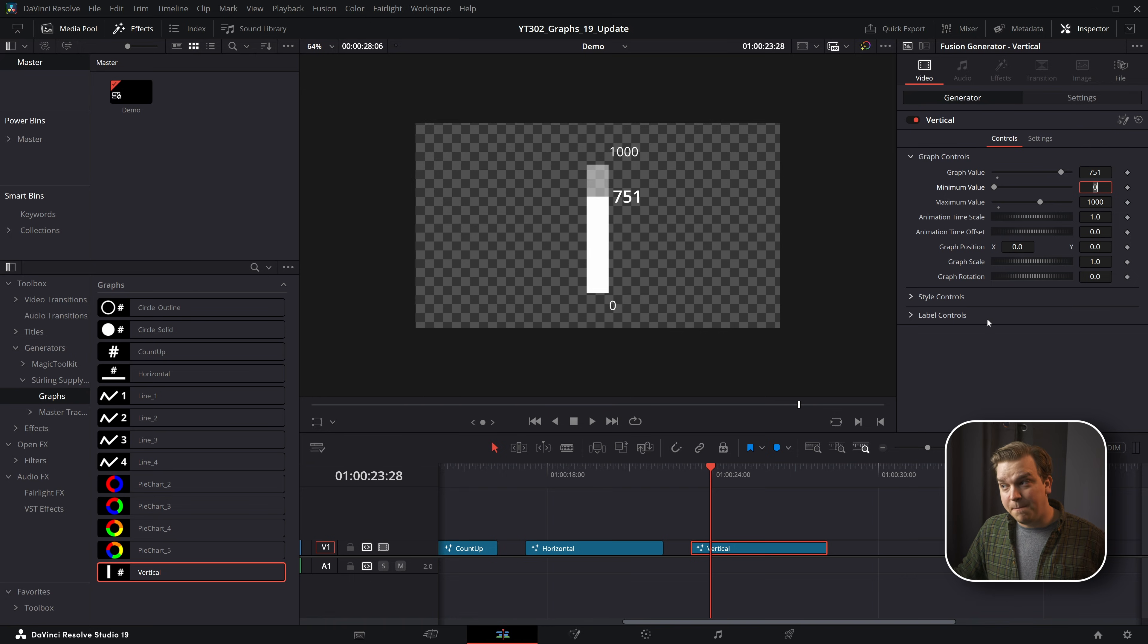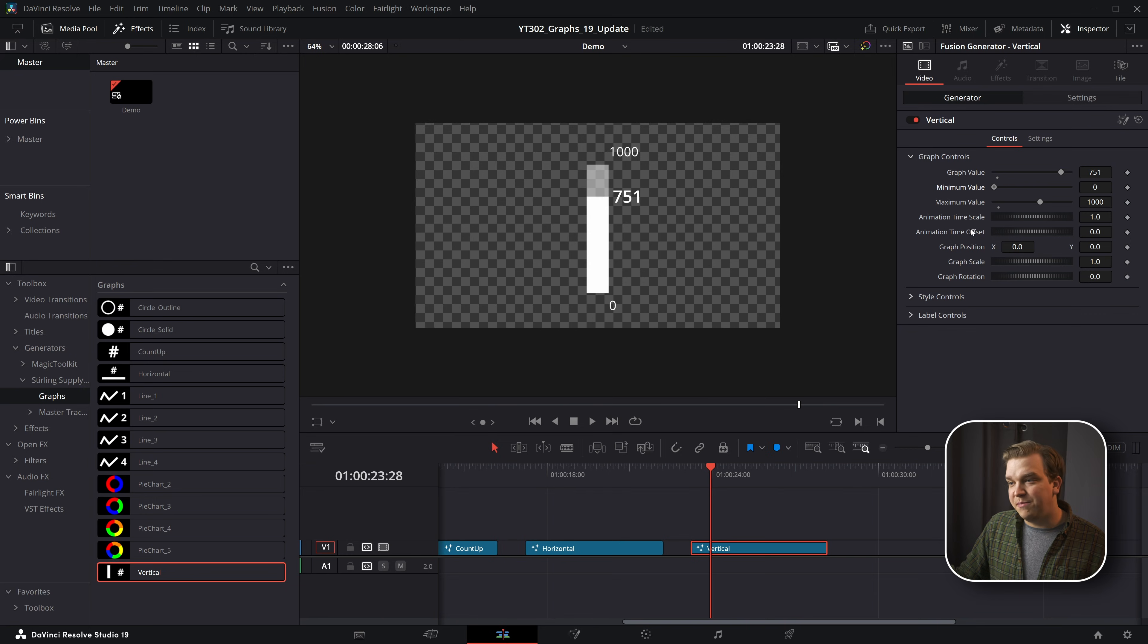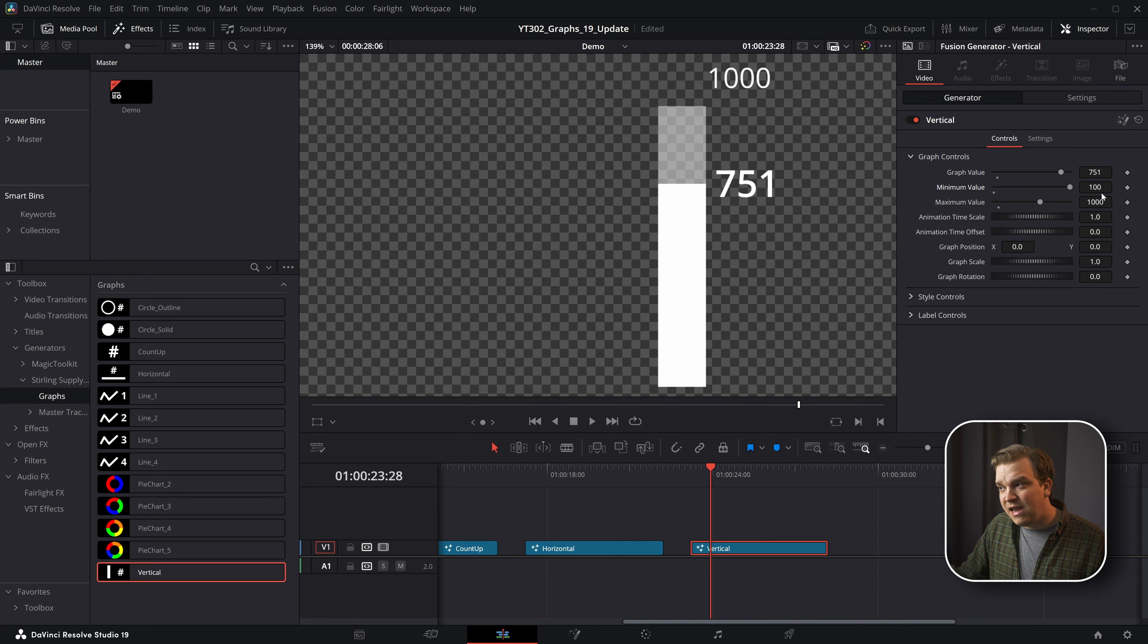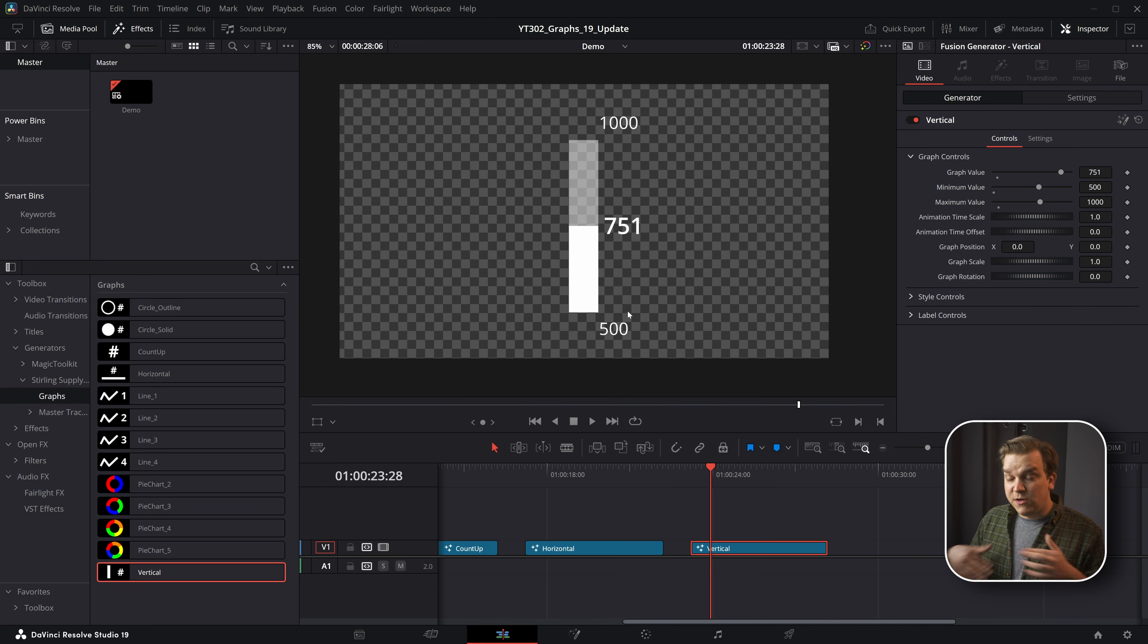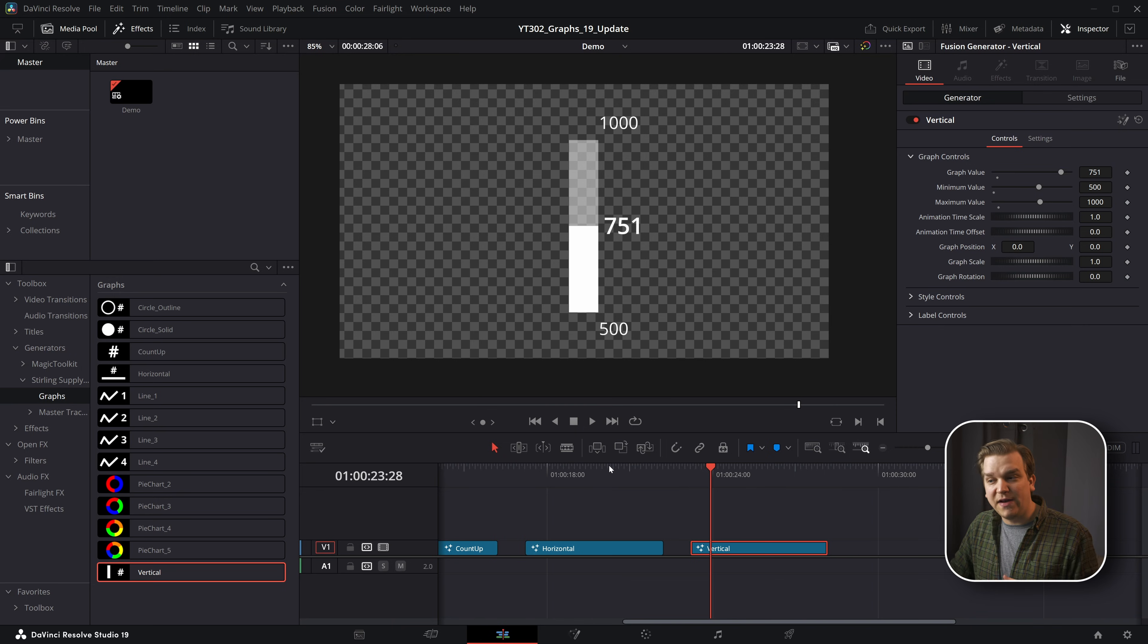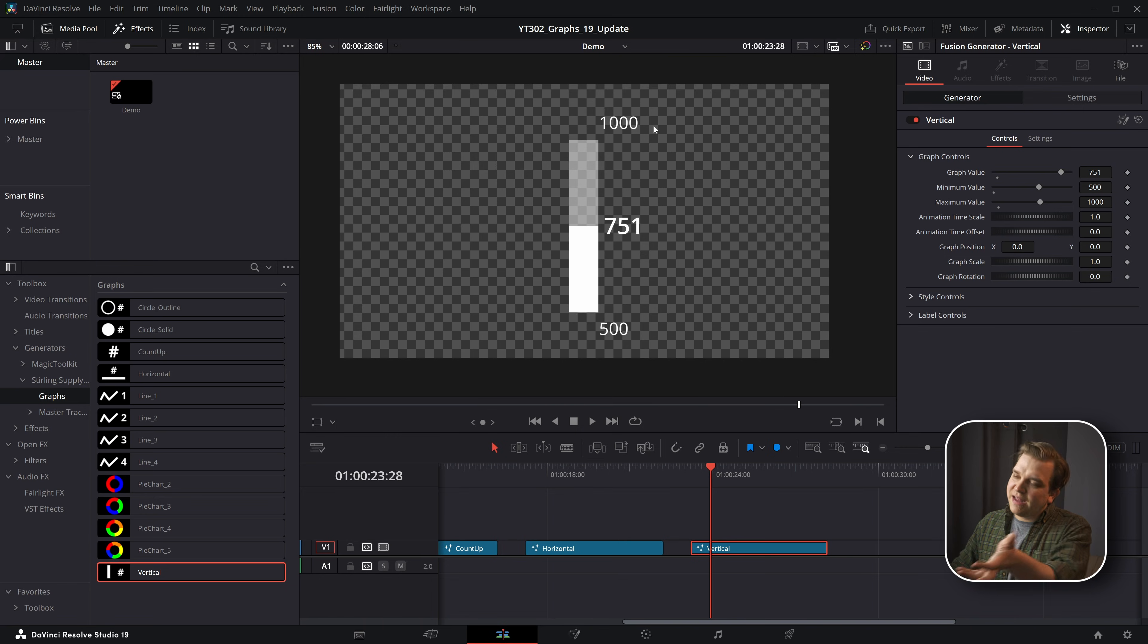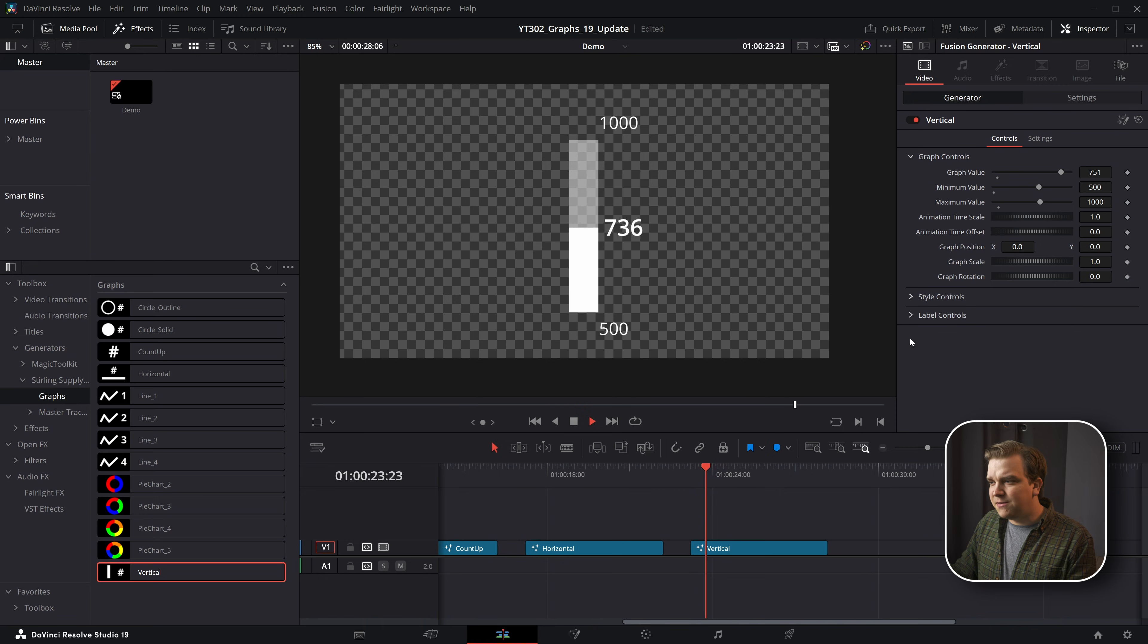But I can also pull up this minimum value. By default it only goes up to 100, but you'll see that this main value is even changing when I do that. If I crank this up to something like 500, you see that it maintains the correct proportional distance between those values. It also updates the text for this minimum value so that these minimum and maximum values are clearly communicated.